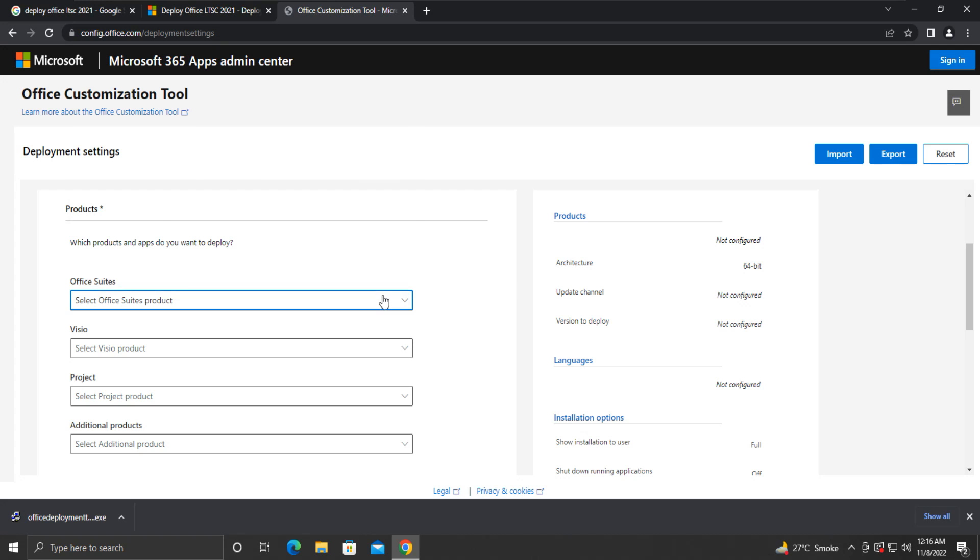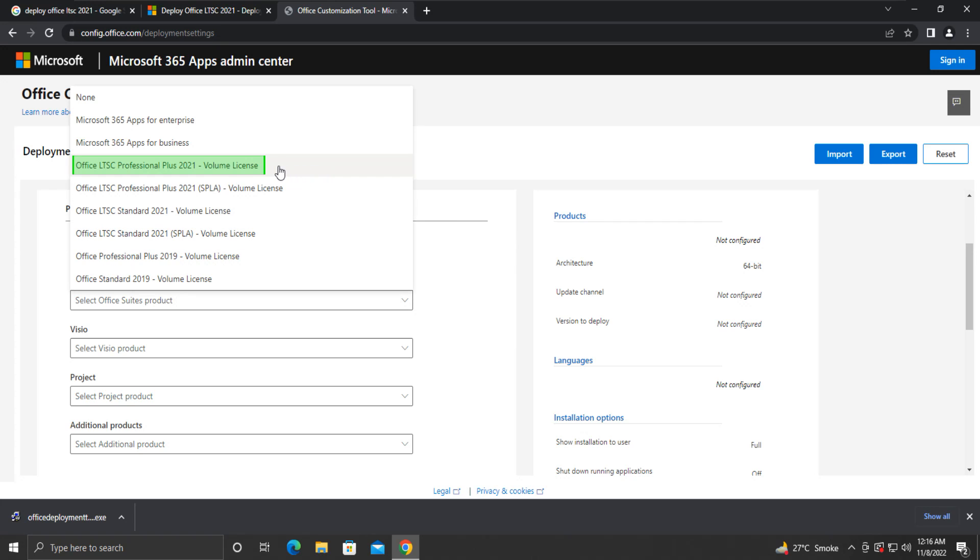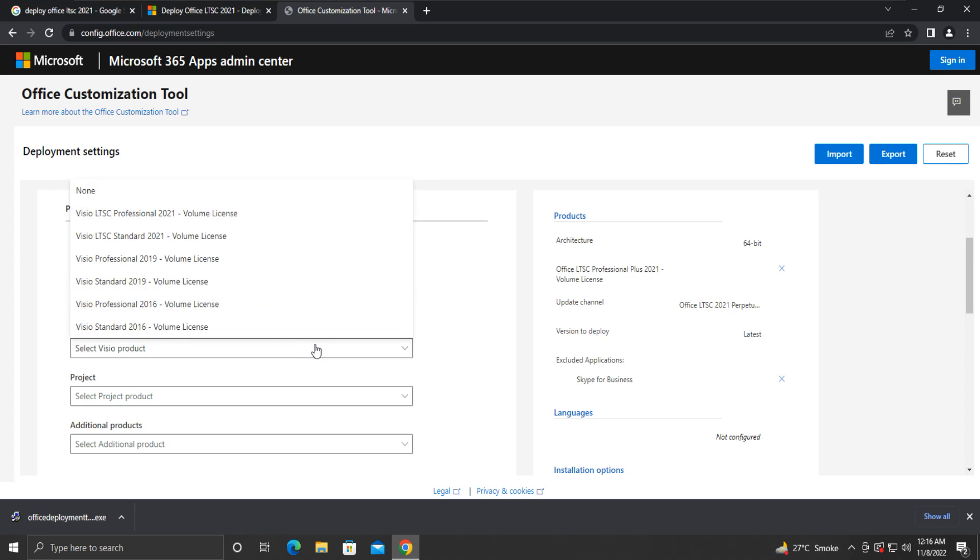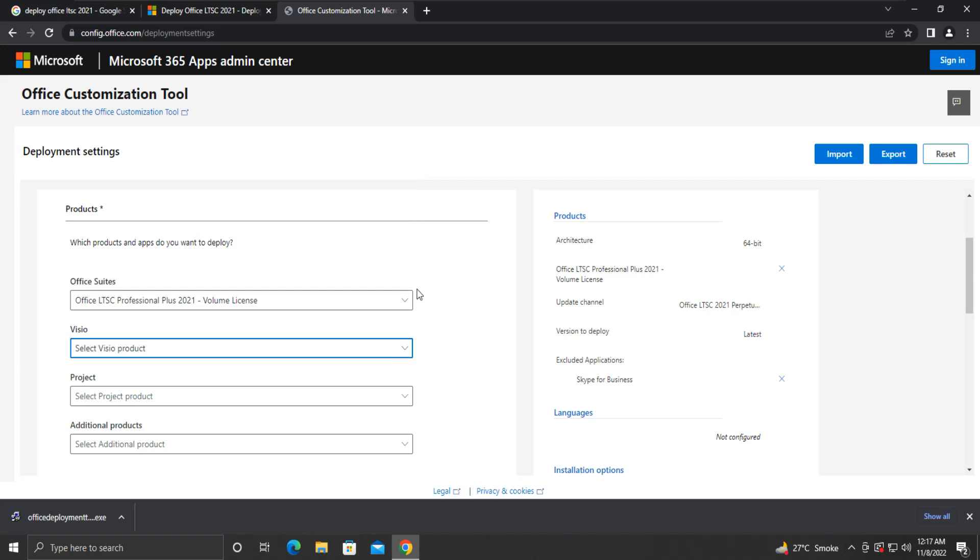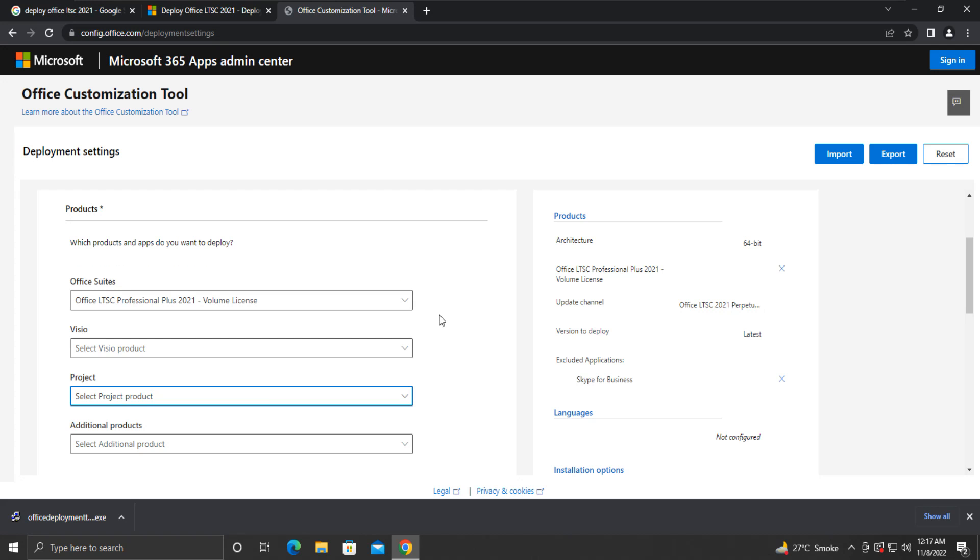Under Products, we will select Office LTSC Professional Plus 2021 Volume License as our Office Suite. You can select any other product as per your need. If you wish, you can select Visio as well as Project to install them. For our demonstration purpose, we will go only with the Office Suite.